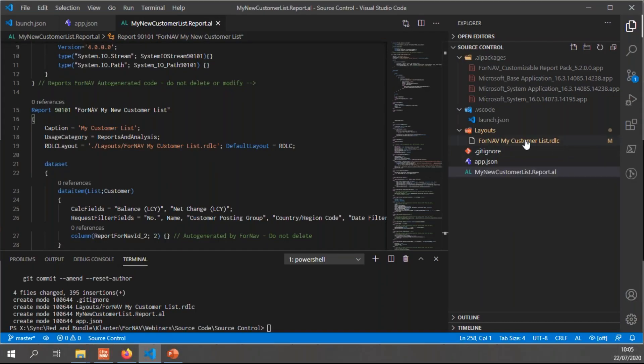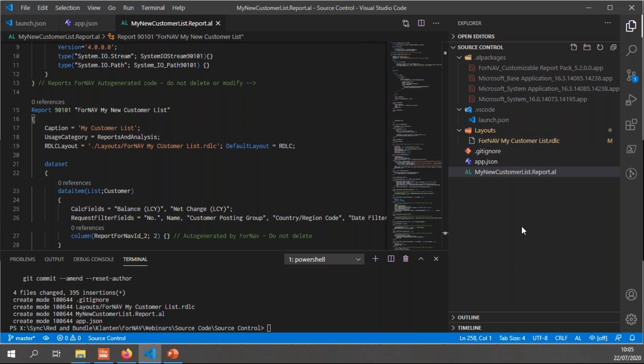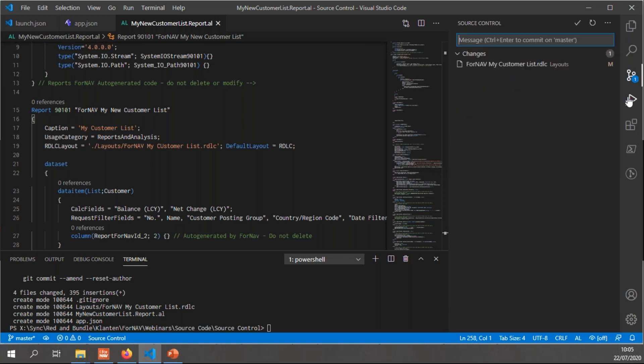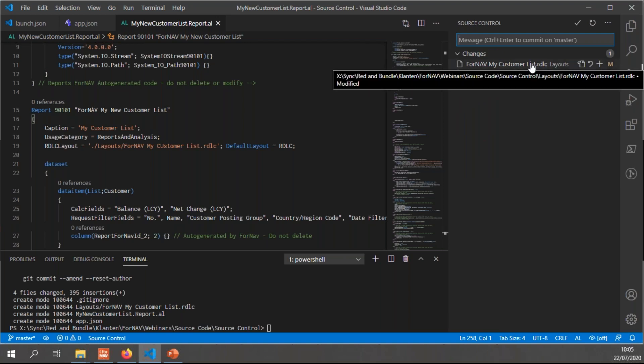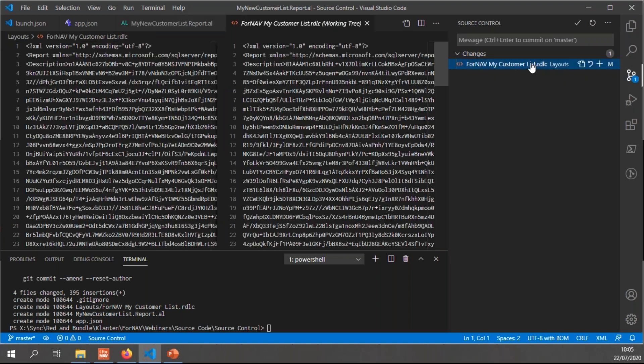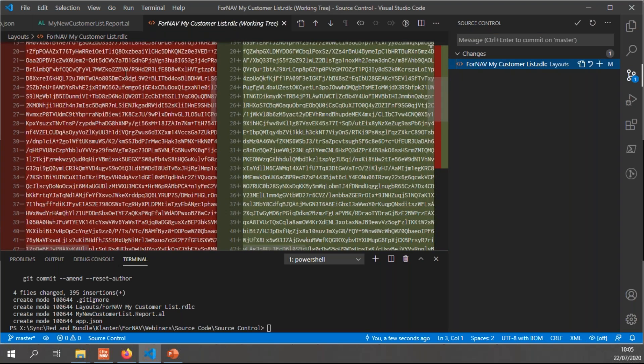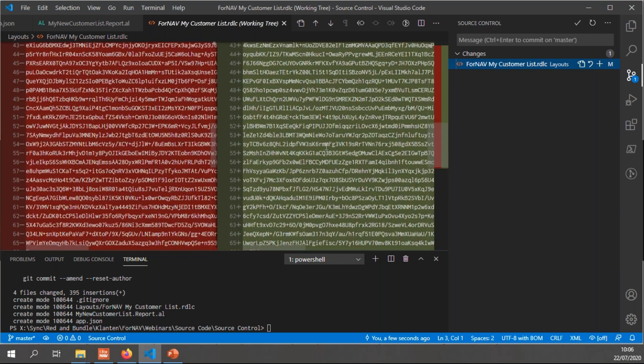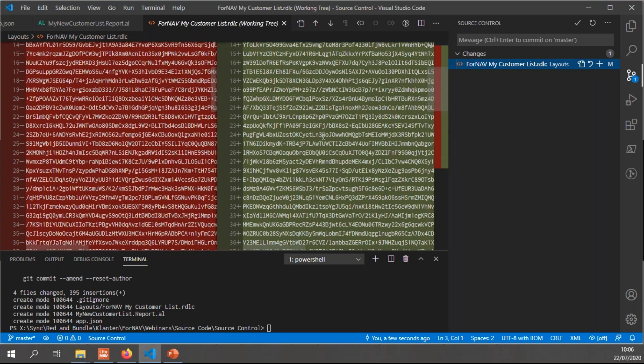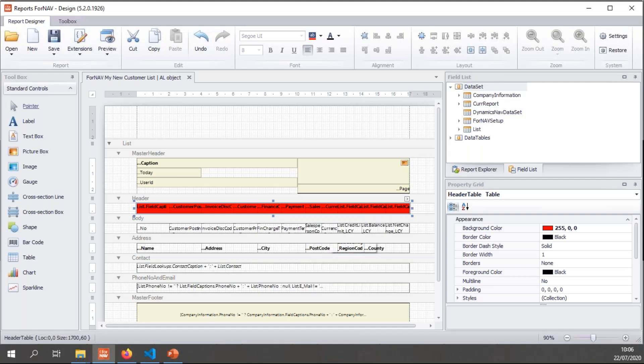And you will notice I get changes to my ForNAV customer list RDLC file. So let's have a look and see what has changed. So in my source control part of VS Code, I can simply select my RDLC file. And you will notice right here that the base64 string that contains the ForNAV layout has changed. Unfortunately, at this moment, we can't see which changes we've made. All we can see is that there have been changes to the ForNAV layout because this big string has been changed.